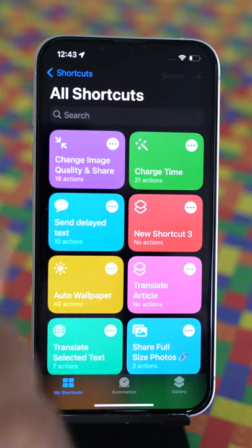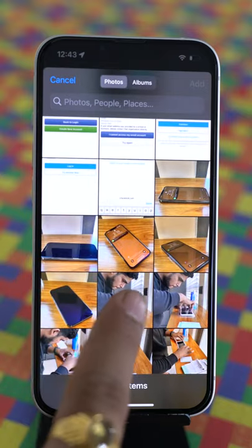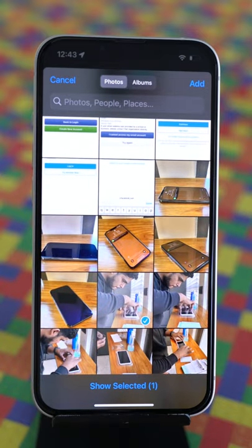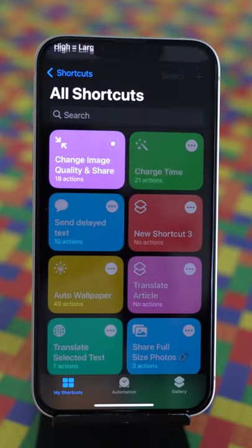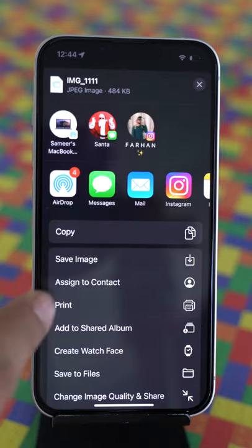Now run this Siri shortcut and select one or more photos to reduce the file size. Tap on add. It will prompt you to pick the quality, select the one and save the image.